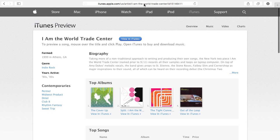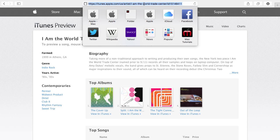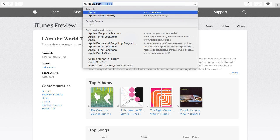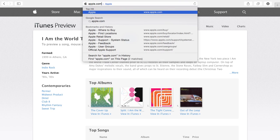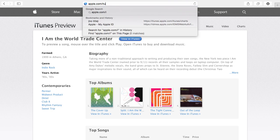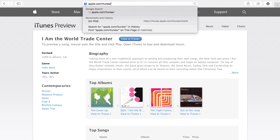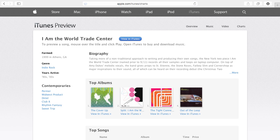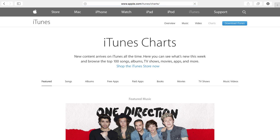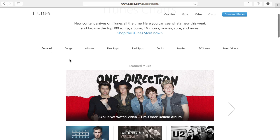There is even a special section if you go to apple.com/iTunes/charts you can see all the different iTunes charts for top songs and books and movies and apps and things like that.